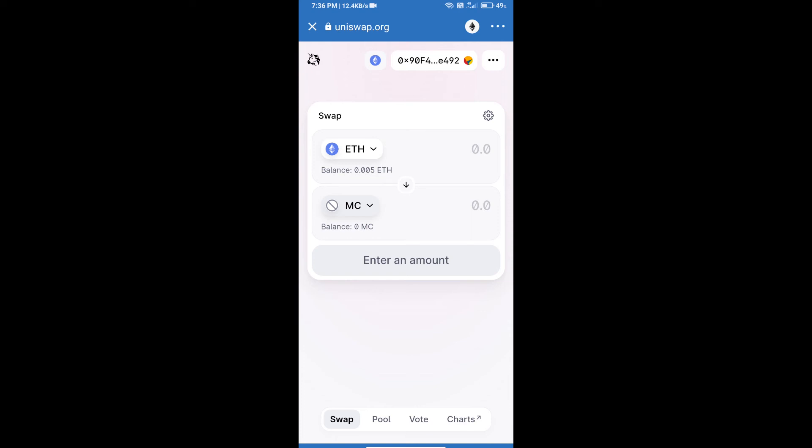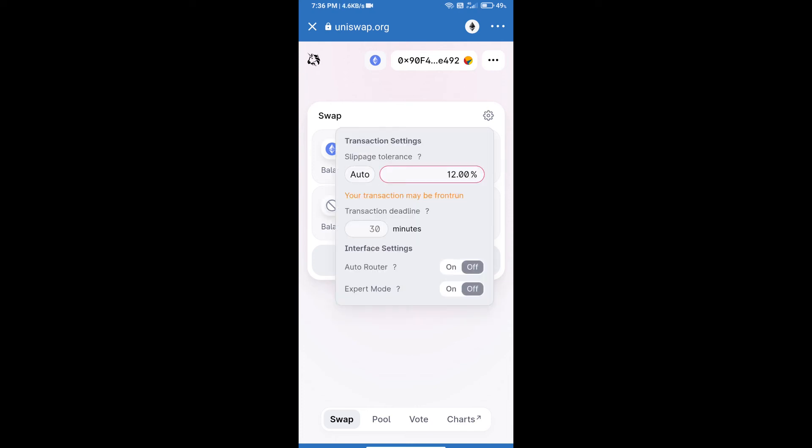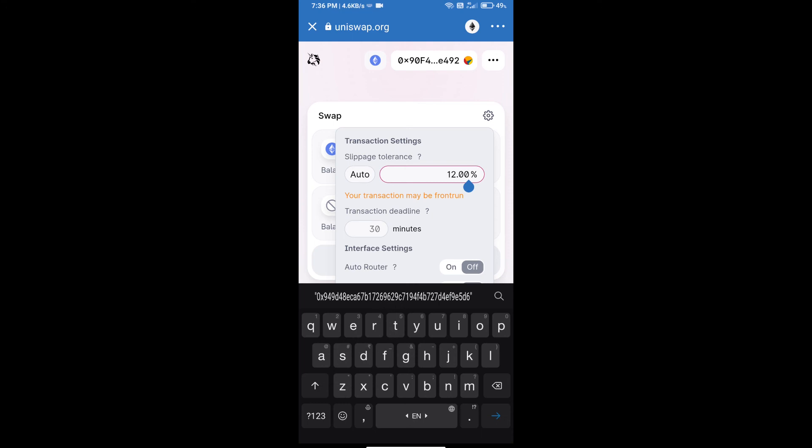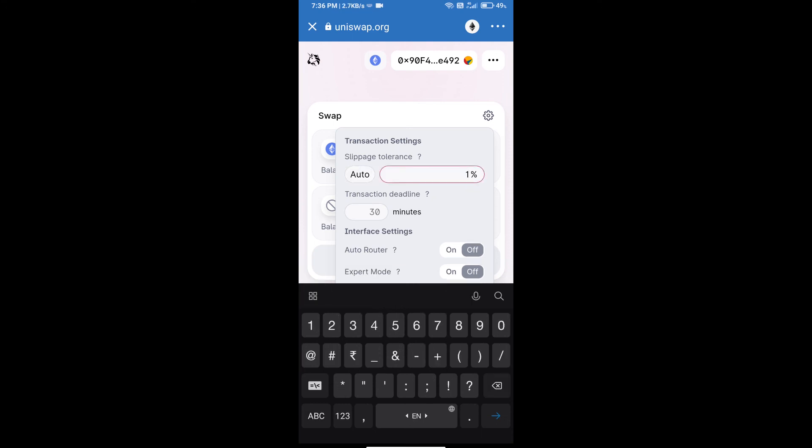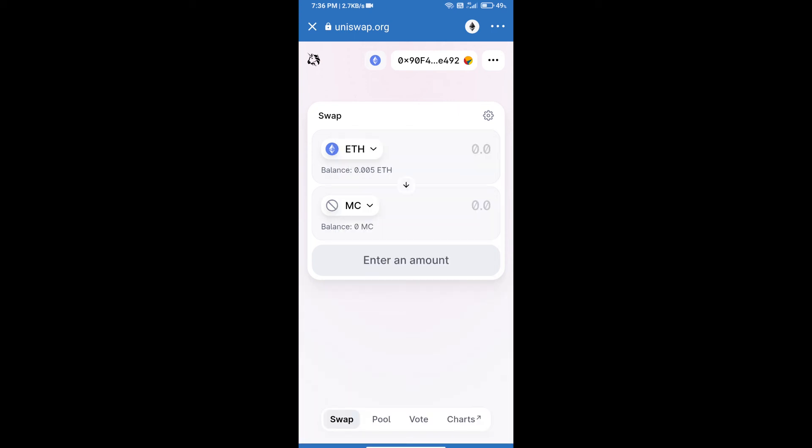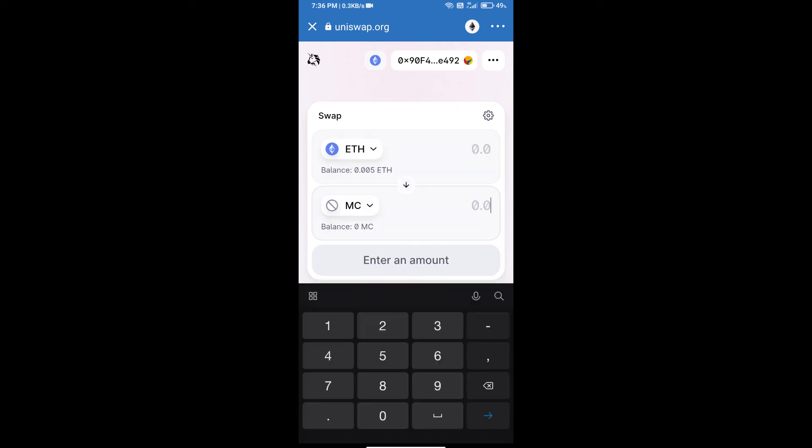After that, we will set slippage for effective purchasing. Click on this icon and set 1% slippage, and re-click on this icon.